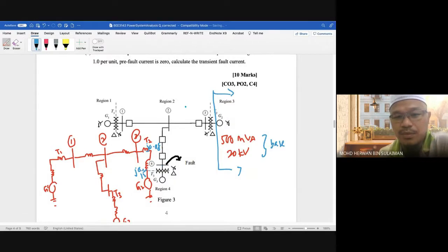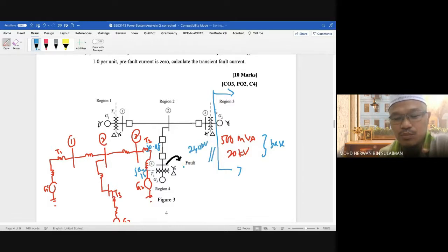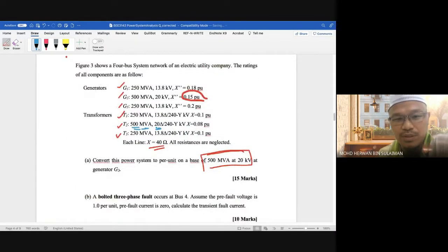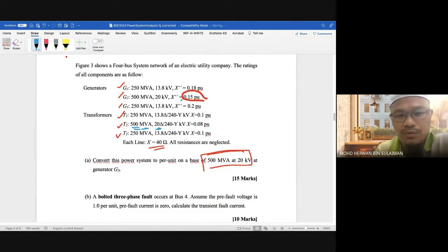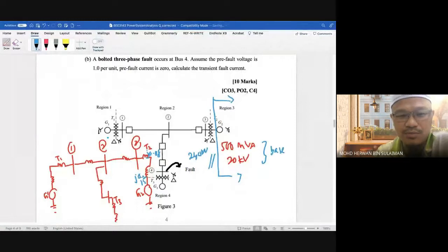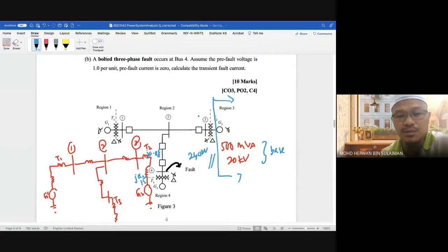Since the base is 500 MVA and the transformer rating is the same, the voltage base on the 20kV side is fine. The transformer steps up from 20kV to 240kV, so the voltage base at the transmission line side becomes 240kV. Now we need to work outward from the reference in all directions.